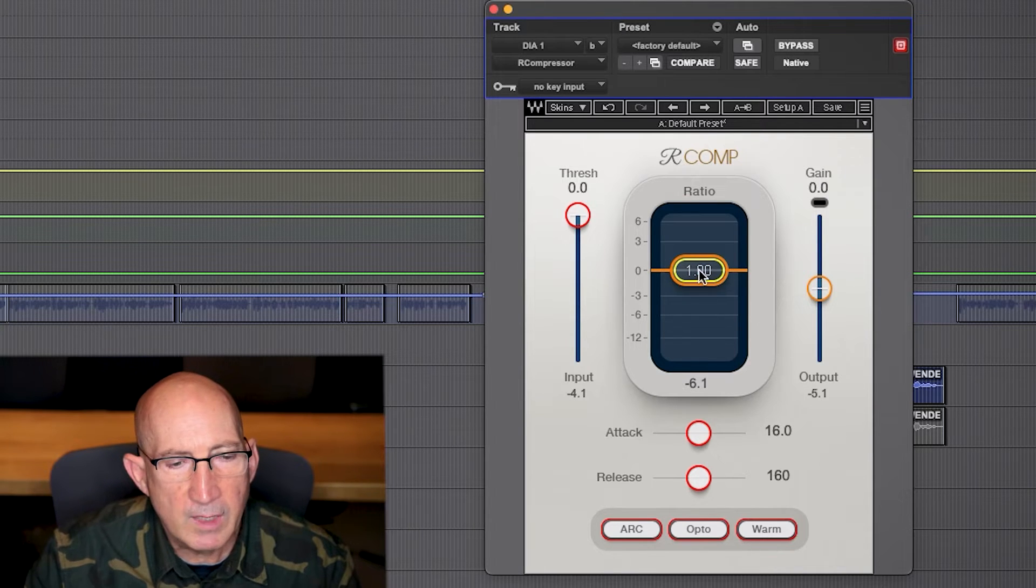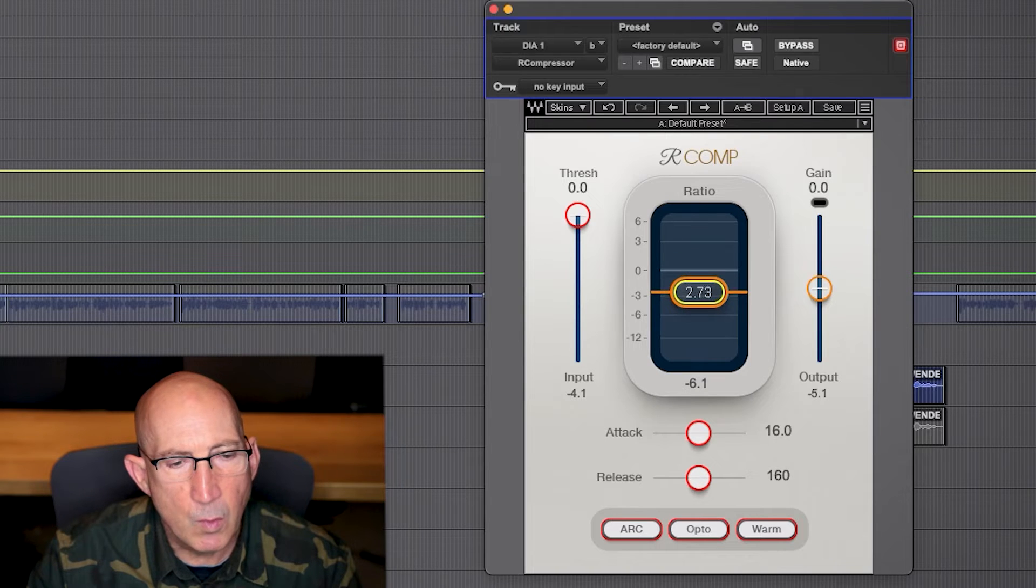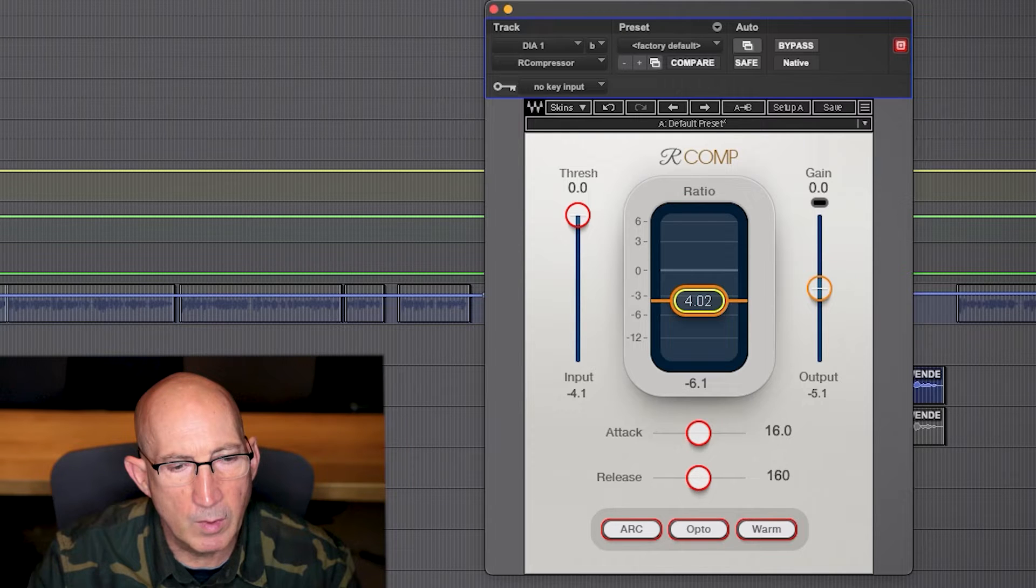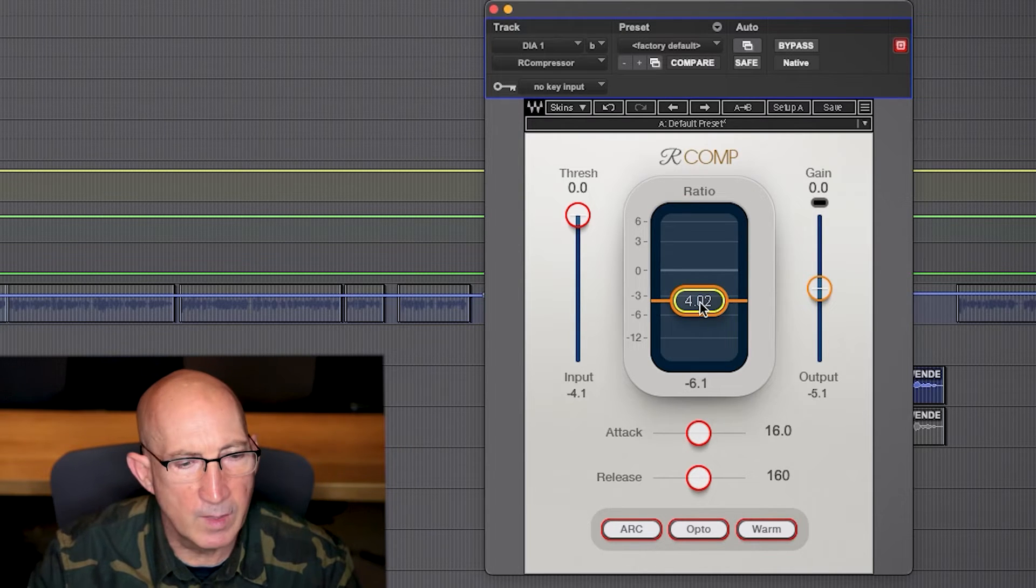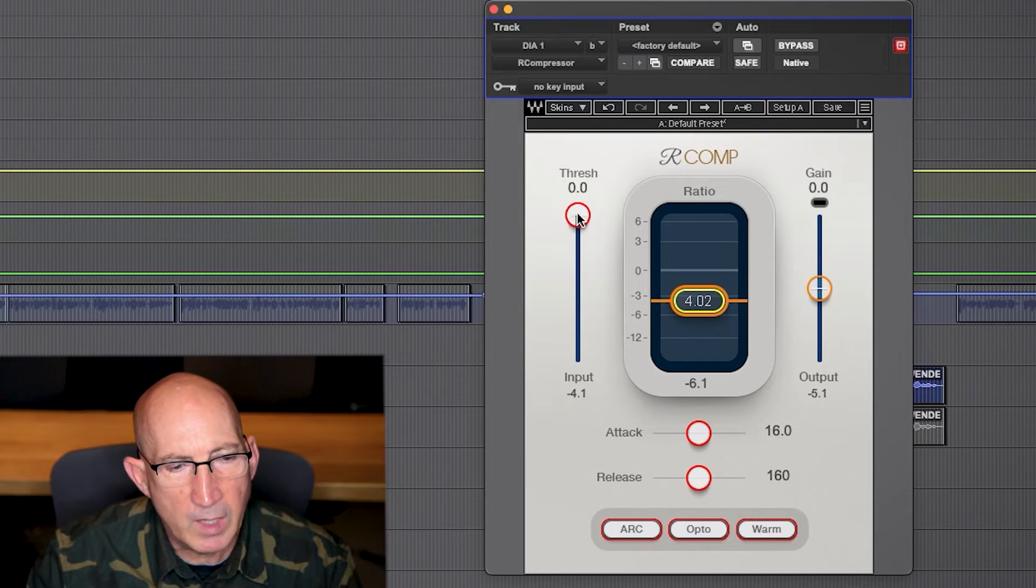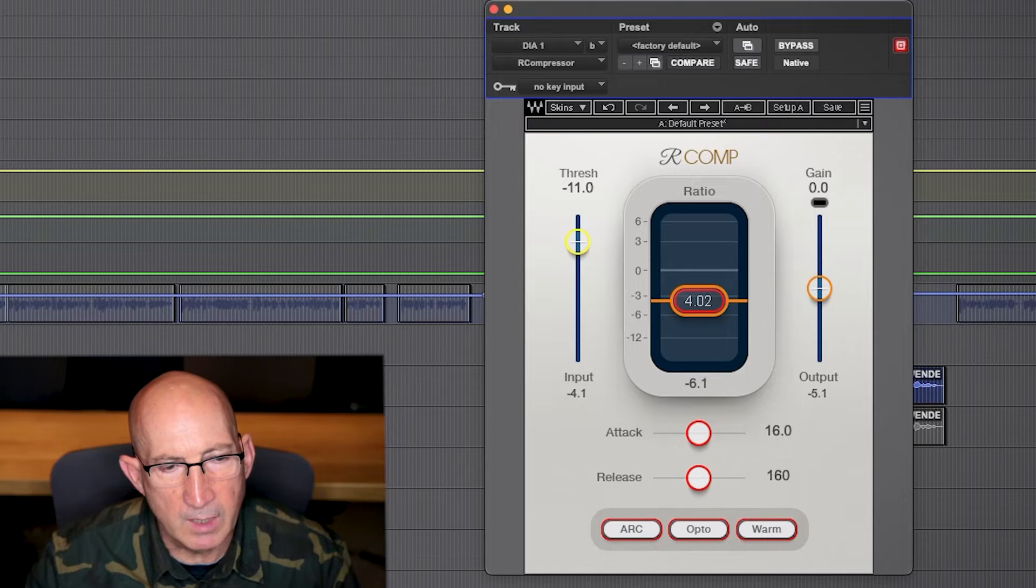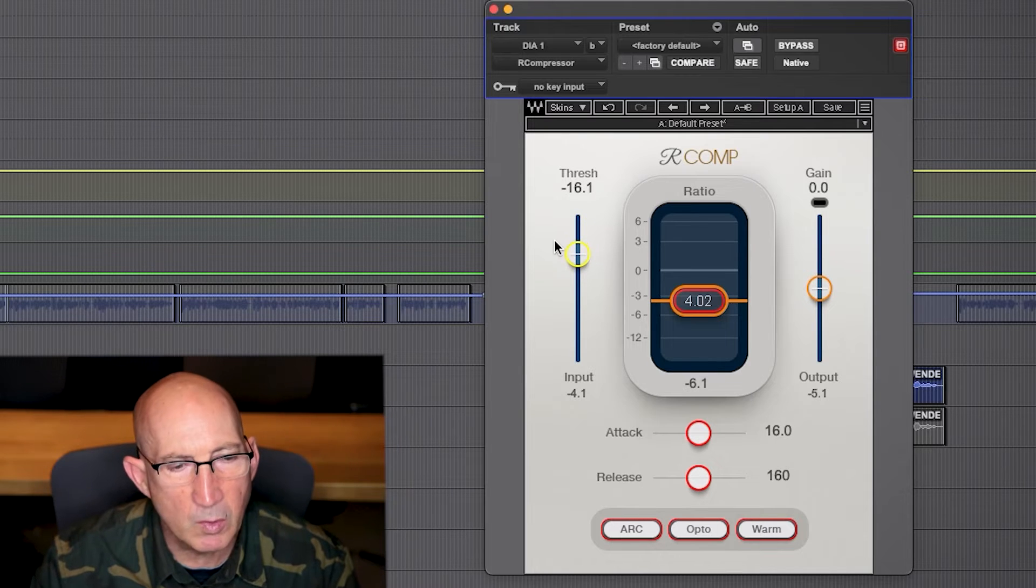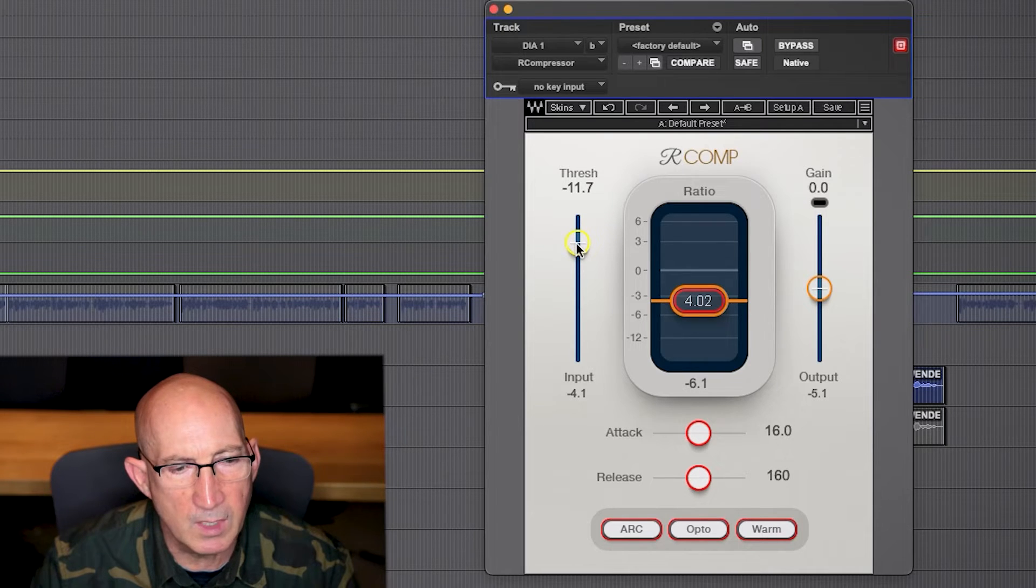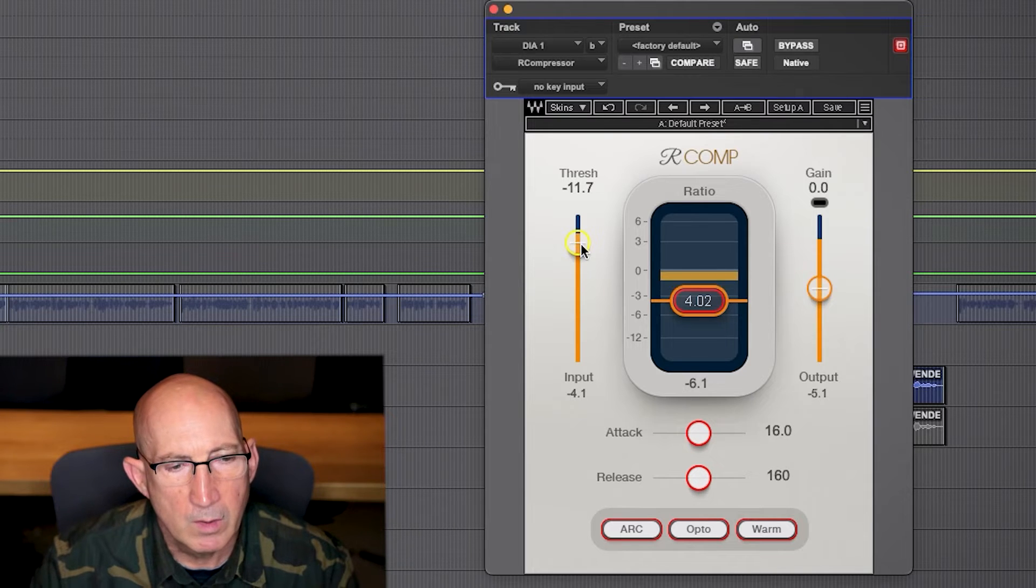For dialogue, I really like to use 4 to 1 as the compressor setting for the ratio. That's close enough, 4.02. And then we've got to get the threshold pulled down if we're going to get any compression at all. Let's pull that down. We can start with it around minus ten. Let's play some audio here and just see if we're getting some compression. So we are.